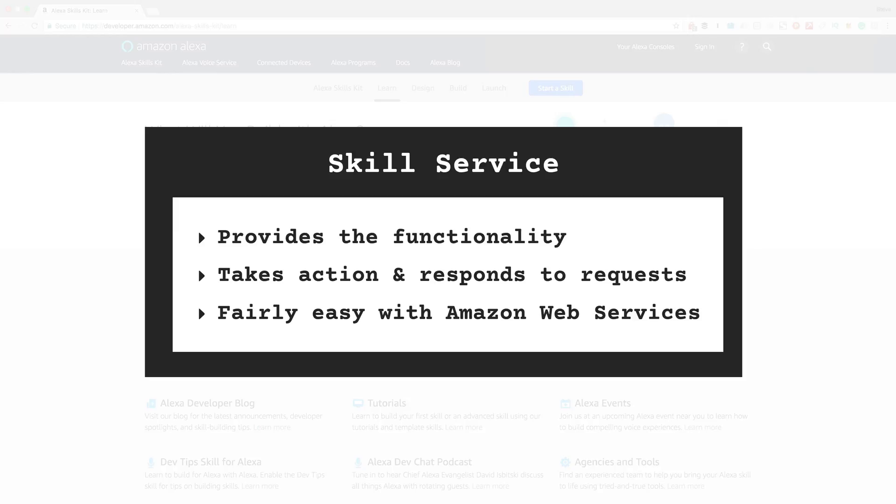That said, the easiest way and the recommended way to build a skill service is by using Amazon Web Services or AWS, and that's what we'll be doing.